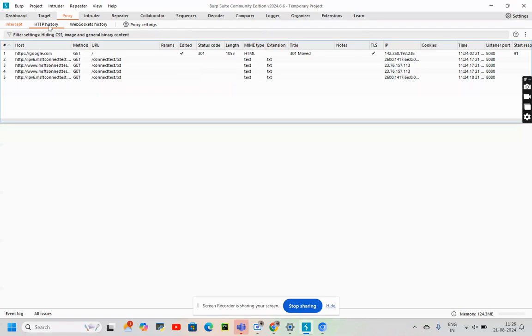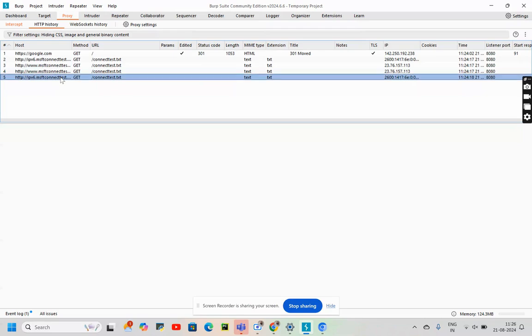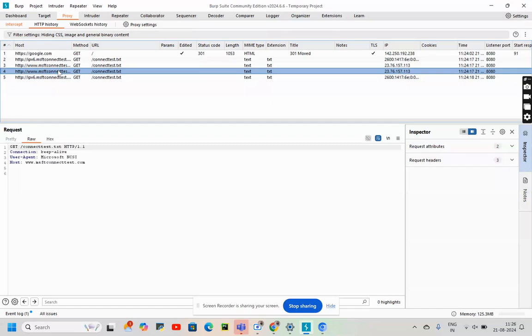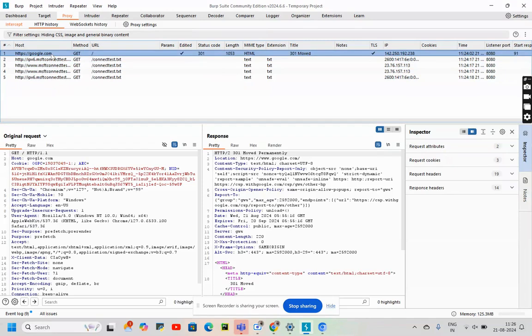I'll also show you what happens when we keep the proxy intercept off. I'll attach a screenshot of it. We can see the details here. This is google.com. This was the original request.